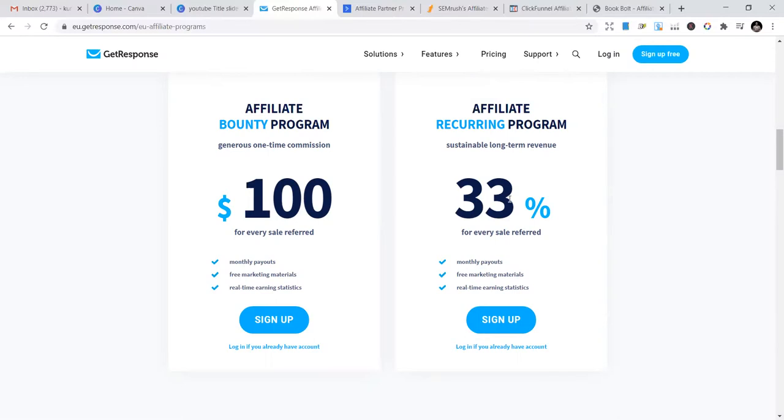Different businesses and top businesses in the world use GetResponse. So assuming a company buys this and they keep using it forever, you're going to keep making 33%. So I prefer this.